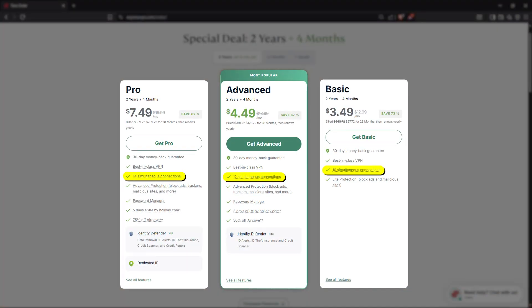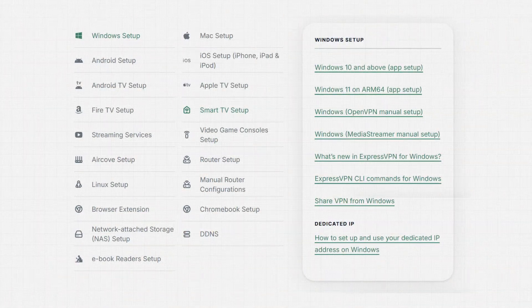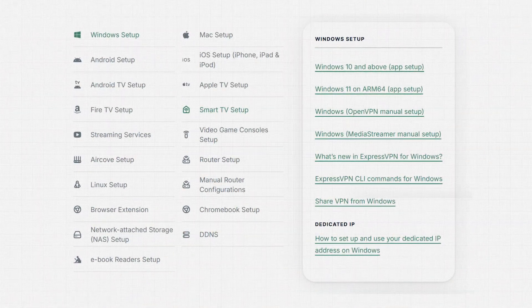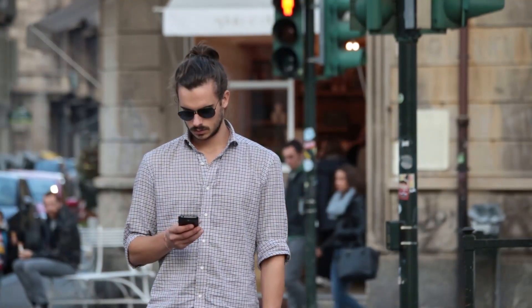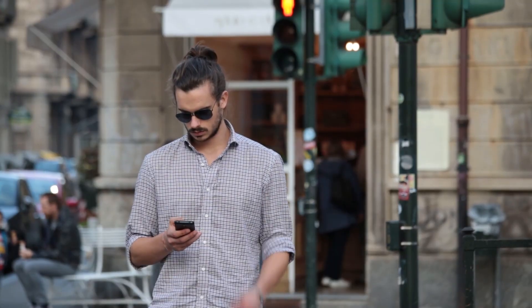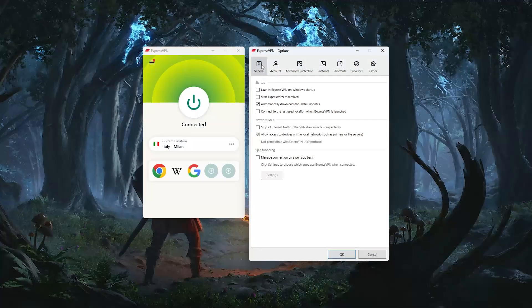They also support up to 14 devices at once on their pro plan, and apps are available for just about every major platform. So for anyone who values transparency, simplicity, and consistent speeds, this is a great option to consider.